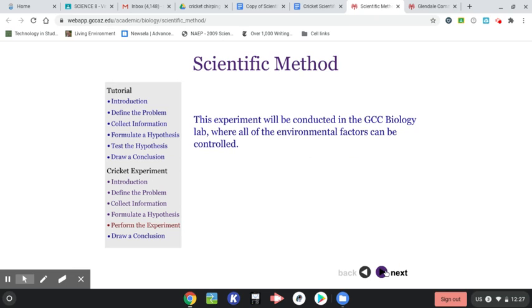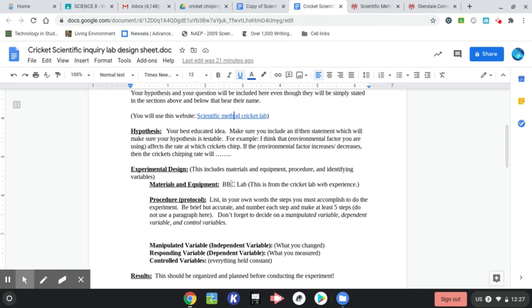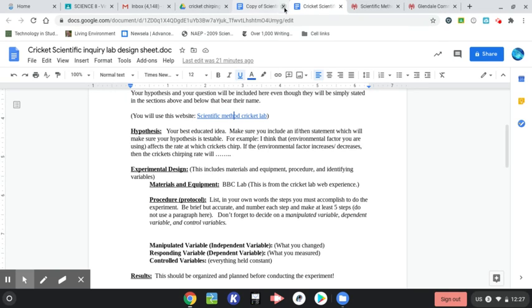And we're getting to perform the experiment. And we'll conduct in a GCC biology lab, where all environmental factors will be controlled. So that's the part I wanted you to see. What was that? GGC? I wrote the wrong name down.